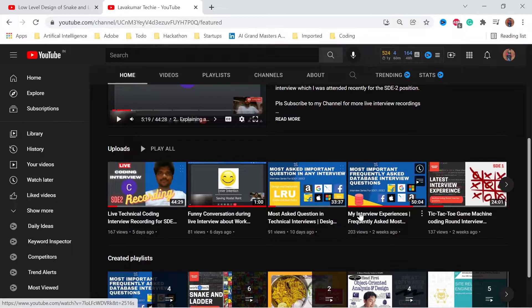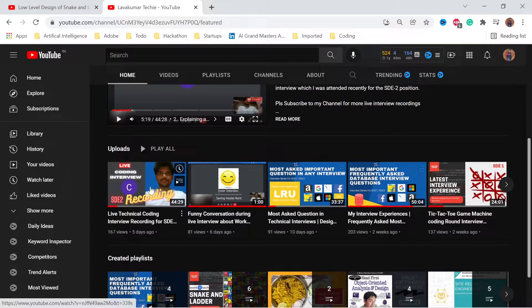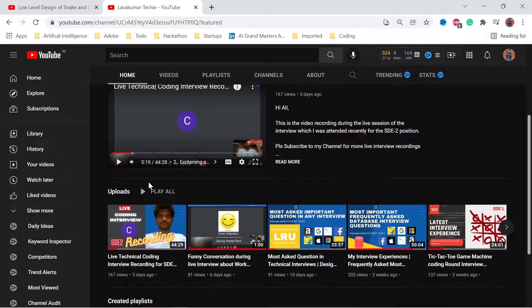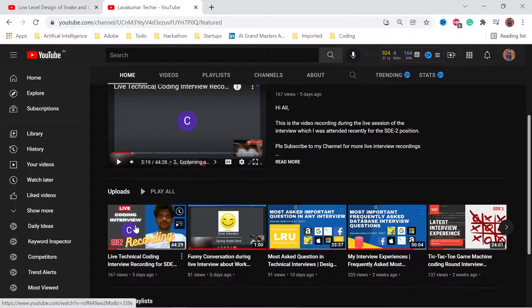I've uploaded some questions like my past database interview questions and also about LRU. While giving interviews, I recorded some of the live interviews and I'm sharing those consistently. This is one of the live interviews for SD too, which I recently applied for. If you guys missed those videos, please watch them - I'll put the link in the description.